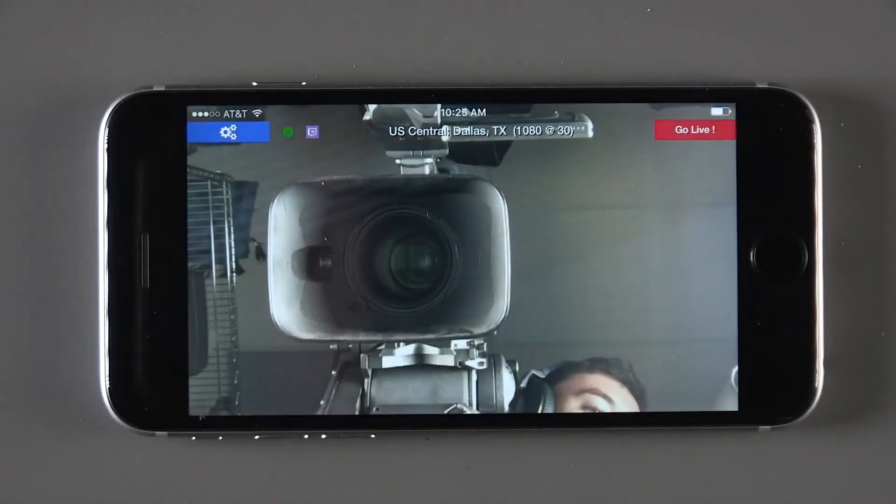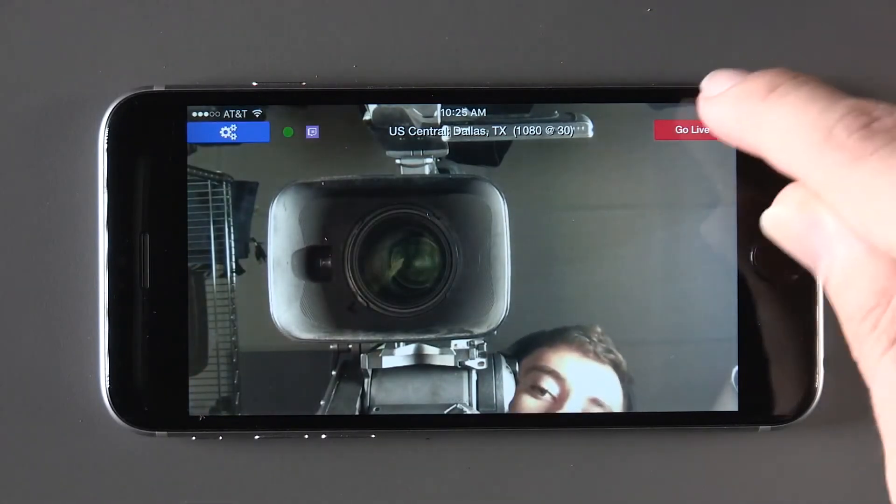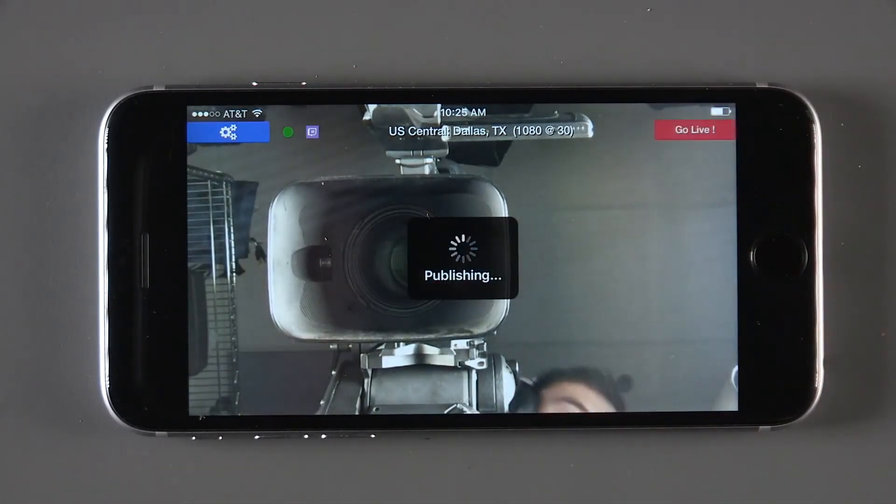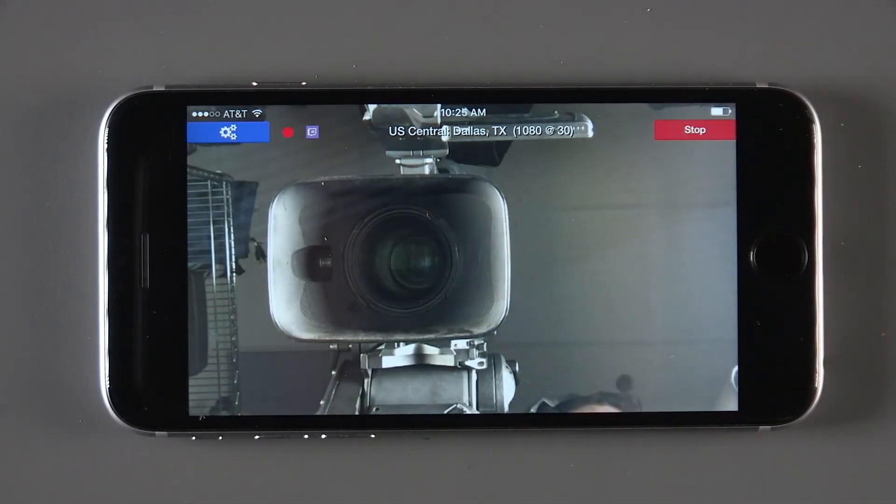You are now ready to stream to Twitch. Hit the Go Live button to start your stream. You are now live.